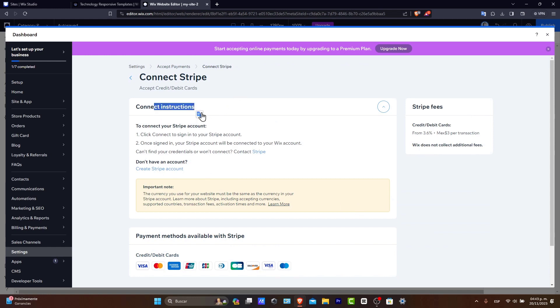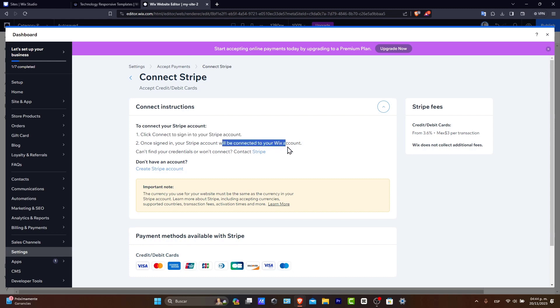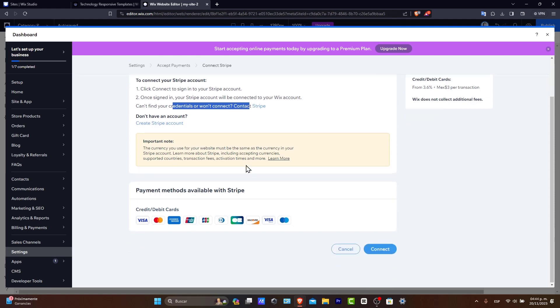For example, in this case, connect your account into Stripe account. Connect your Wix account now. Find the credentials. Contact Stripe in case you have any question. And you're actually good to go and hit into connect. Really easy process though.